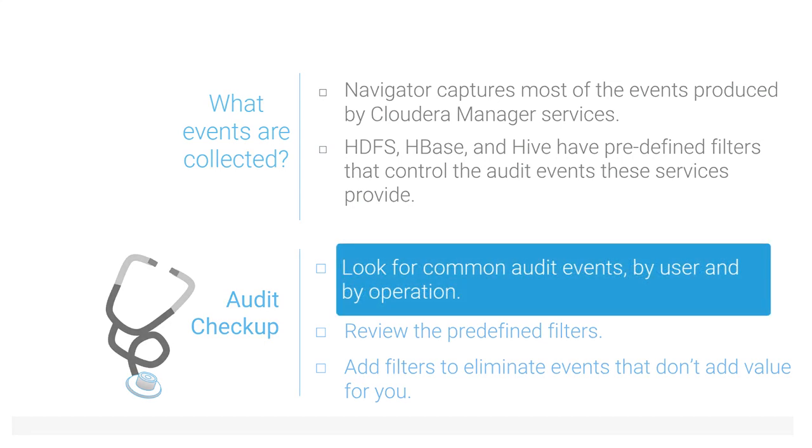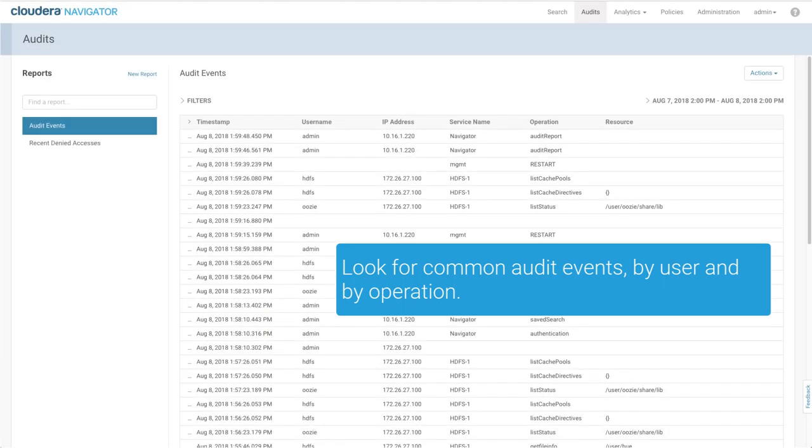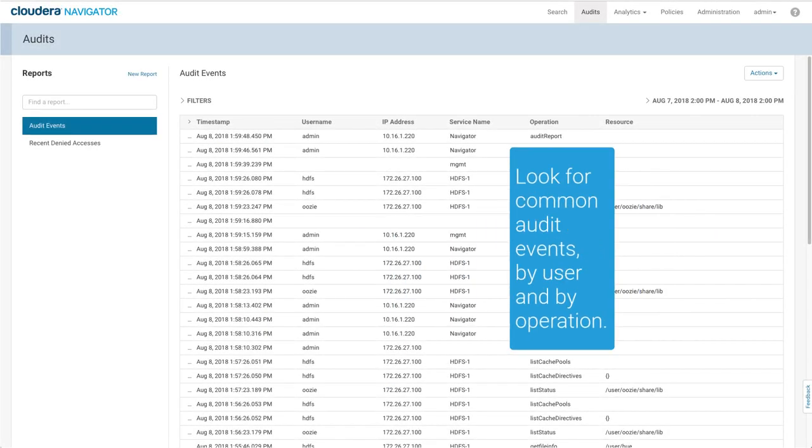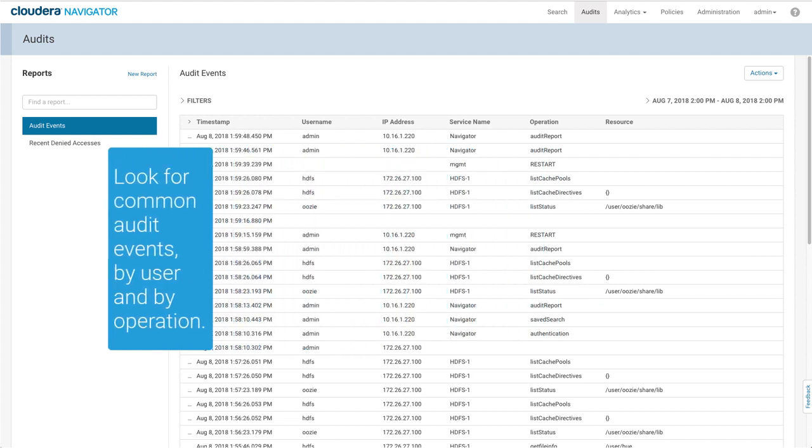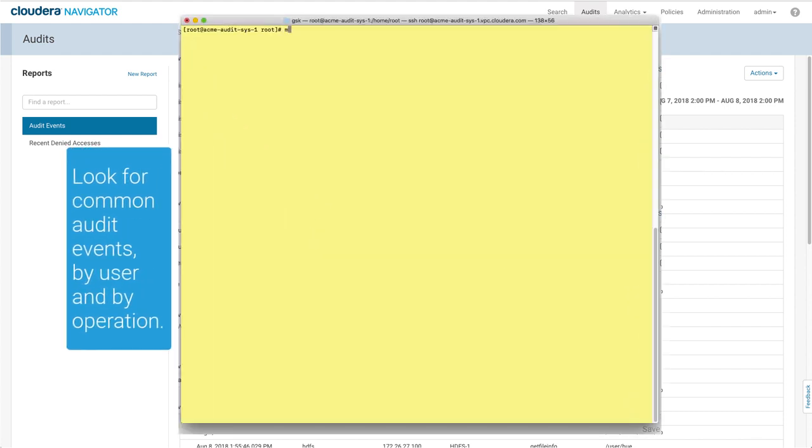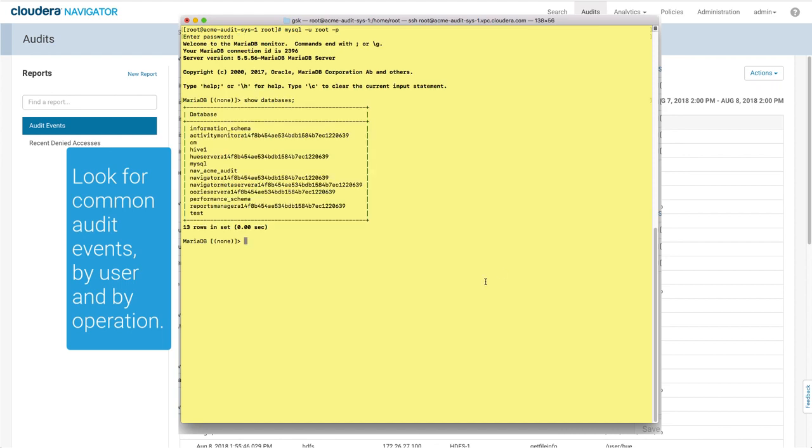You can review the audit events directly through the Navigator console to get a feel for what's tracked. You can also run some queries against the database itself. After you log into the database as a privileged user, show the databases and look for the Navigator database.